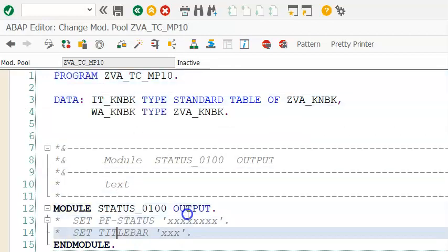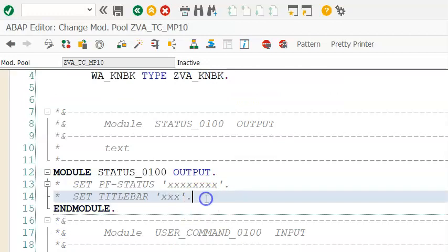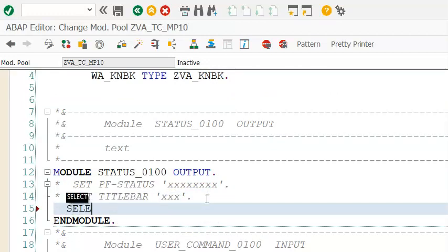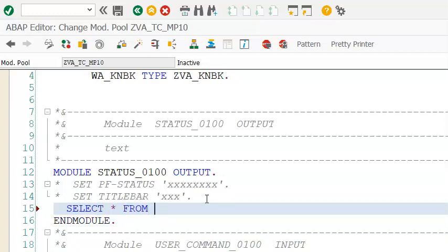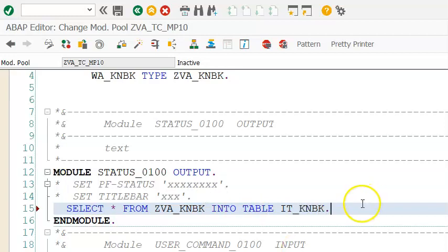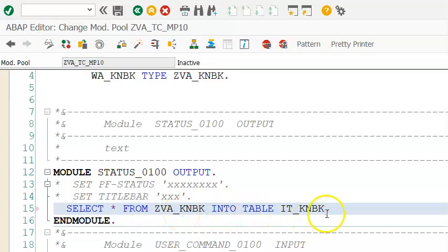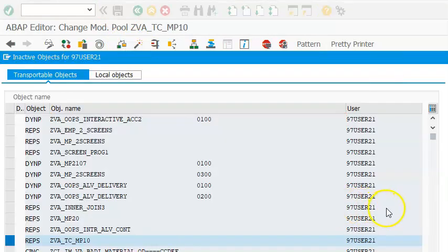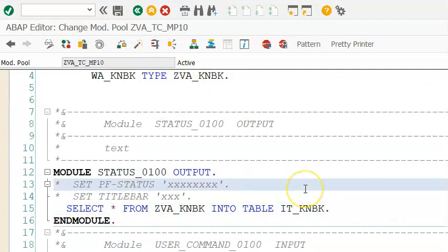The SELECT statement is for getting the data into the table: SELECT * FROM ZVA_KNBK INTO TABLE IT_KNBK. Since we have only a few records, we don't need to restrict data with SELECT options or other parameters. In cases where a table might have millions of records, you should use SELECT optional parameters. Save, syntax check, activate - done.